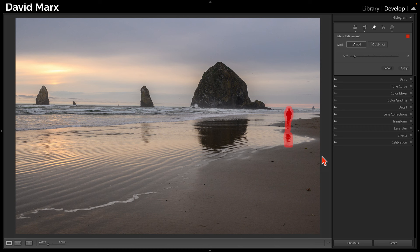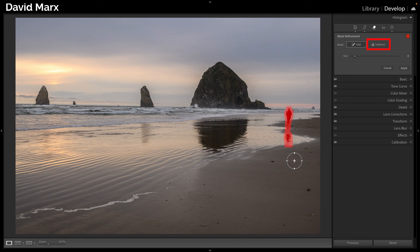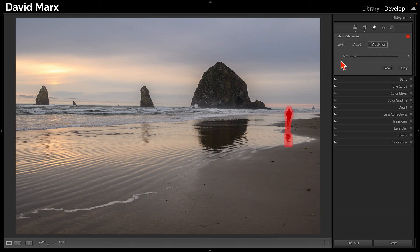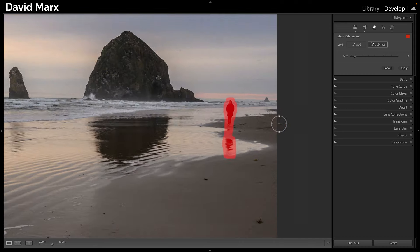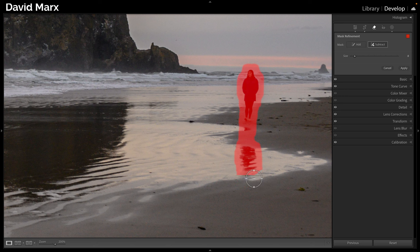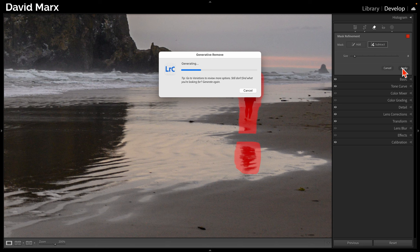But here, I've included an extra section of the beach where there's nothing that needs replacing. To fix that, I'm going to activate the Subtract from Mask option up here in the Mask Refinement area. Now, I'll paint away some of that extra red area at the bottom. Now that my selection looks good, I'm going to tap on the Apply button, and I'm going to wait for the Generative Remove AI to do its magic.